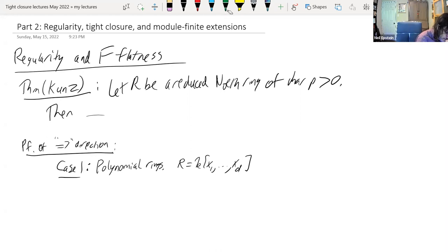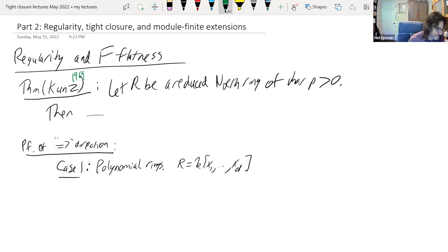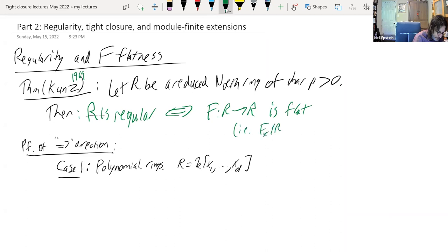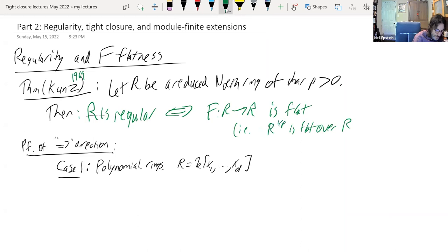Kunz proved in 1969 that if R is a reduced Noetherian ring of prime characteristic — and actually you don't even need reduced — then R is regular if and only if the Frobenius endomorphism is flat. By that we mean F-lower-star of R is flat over R, or since we're reduced, R to the one-over-P is flat as an R-module.